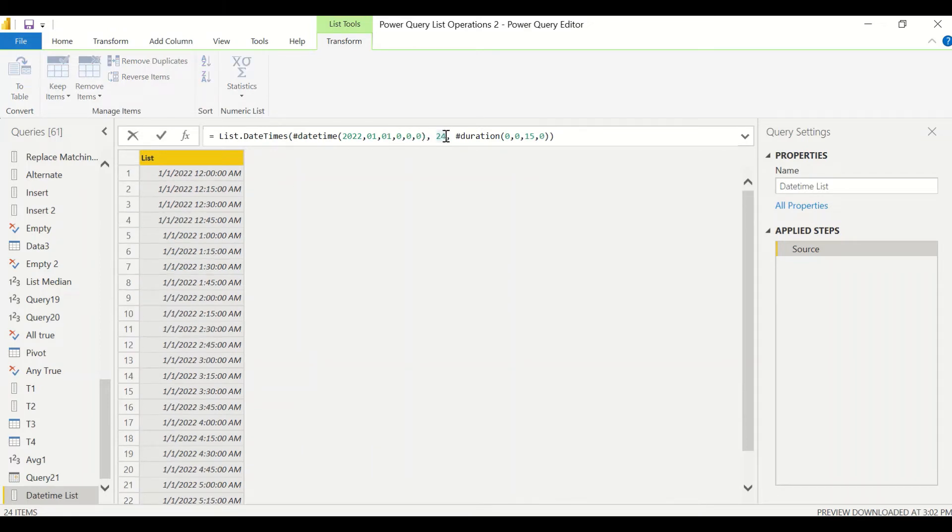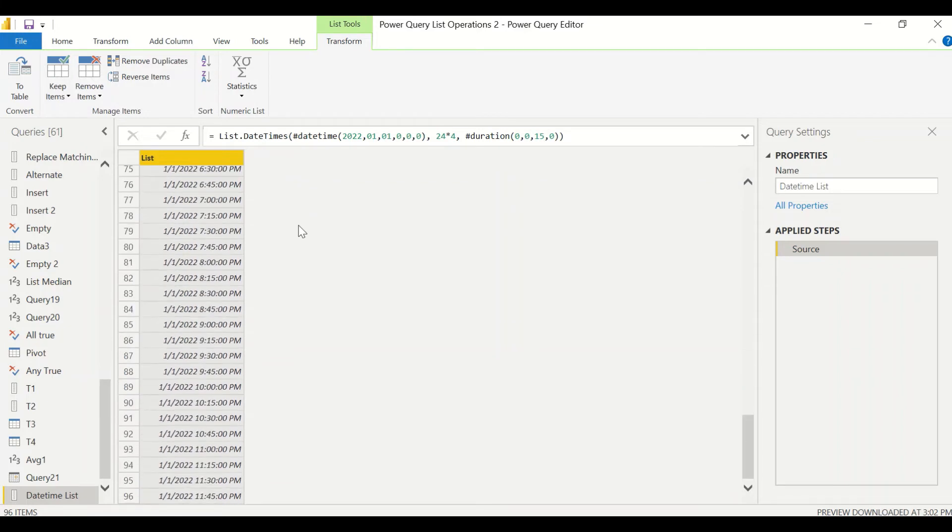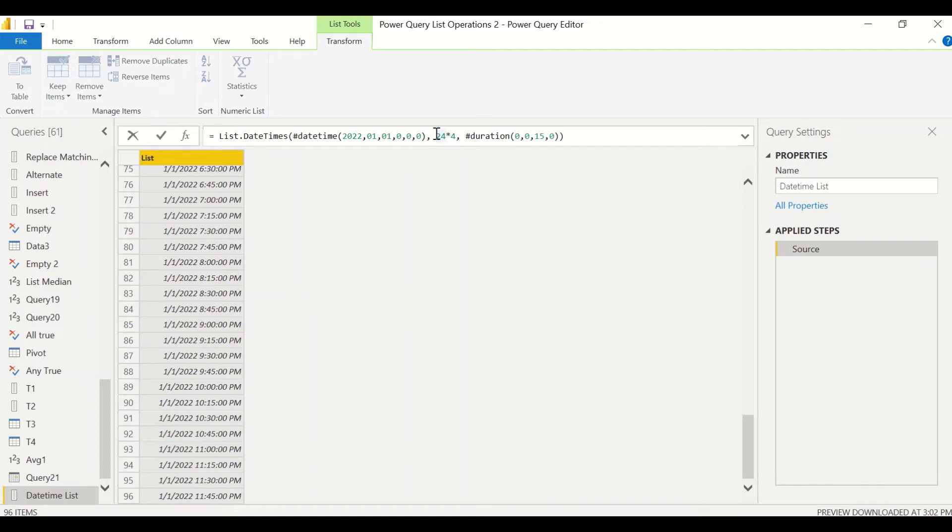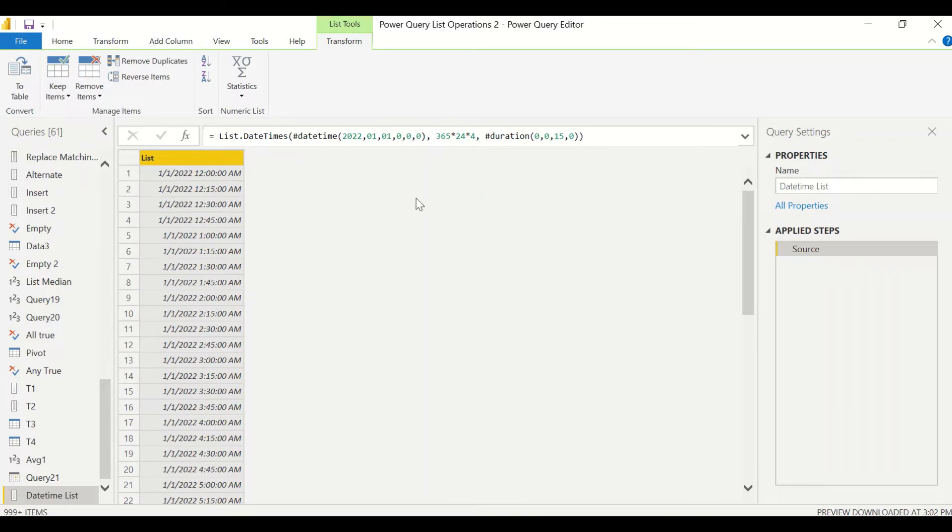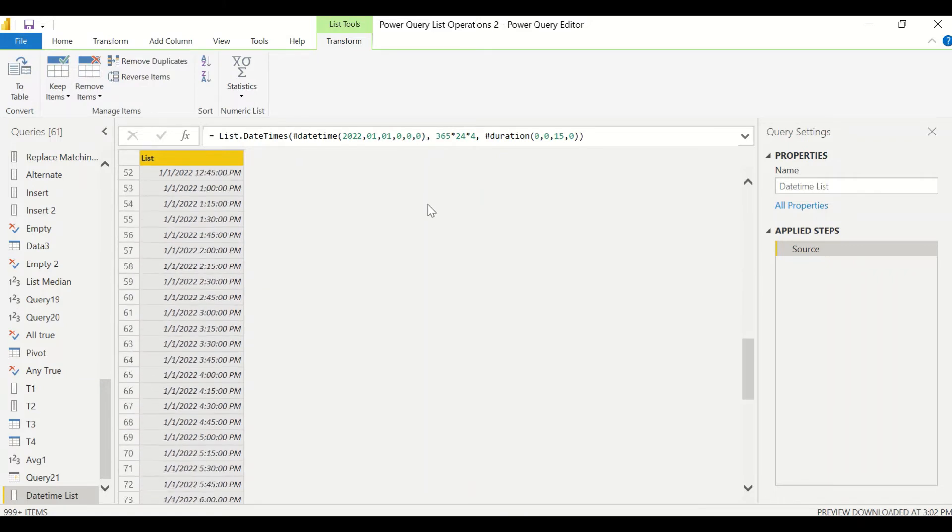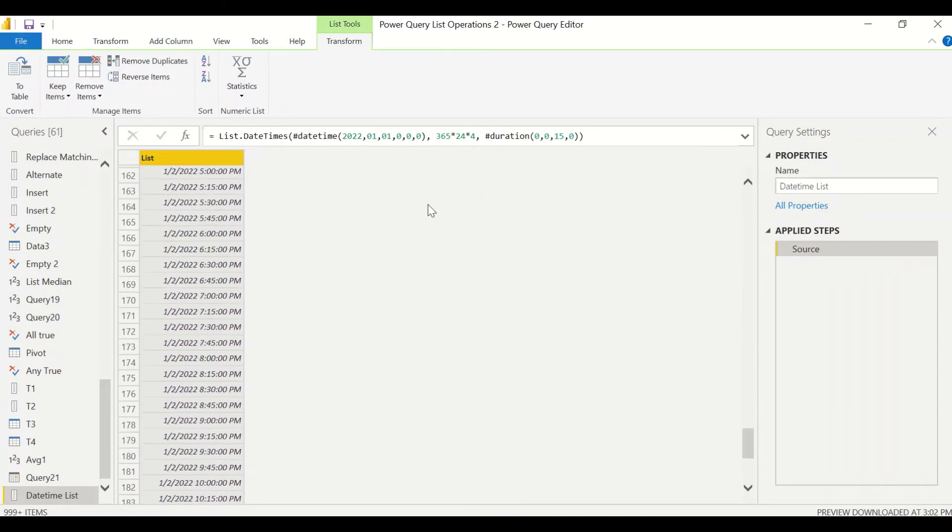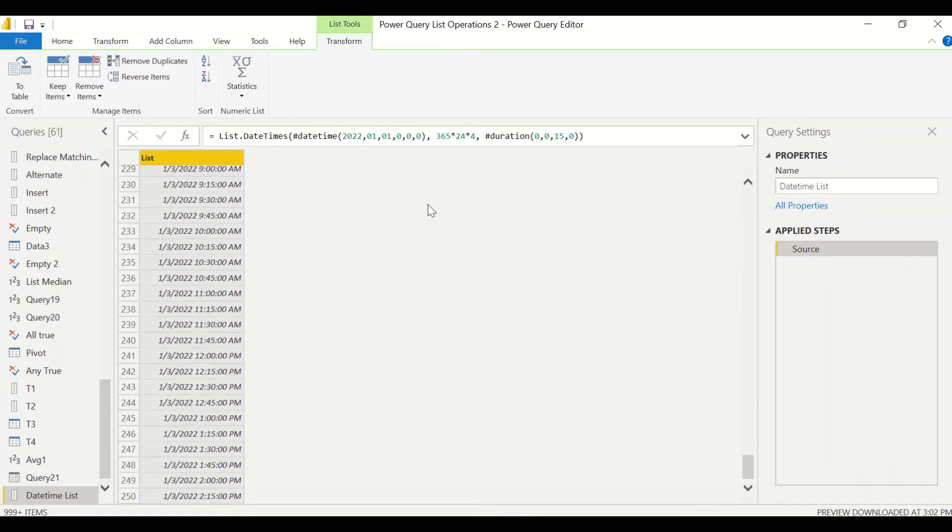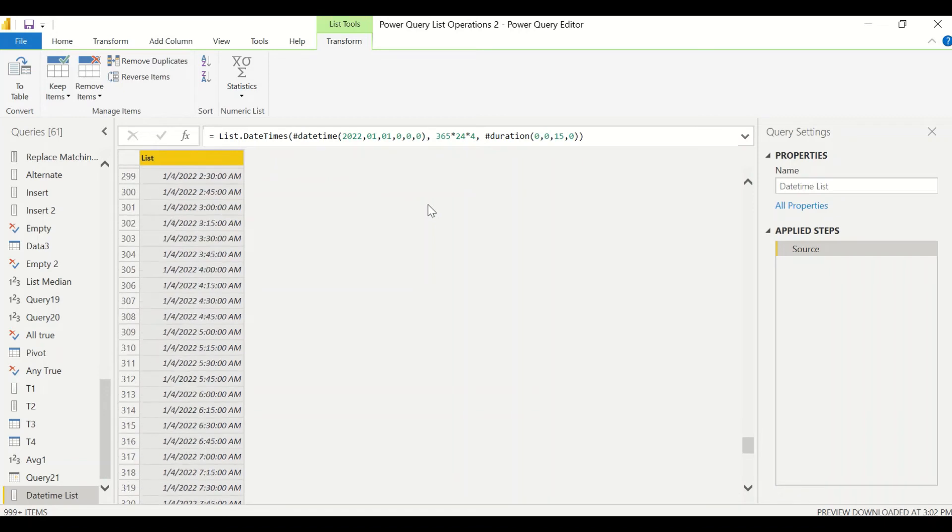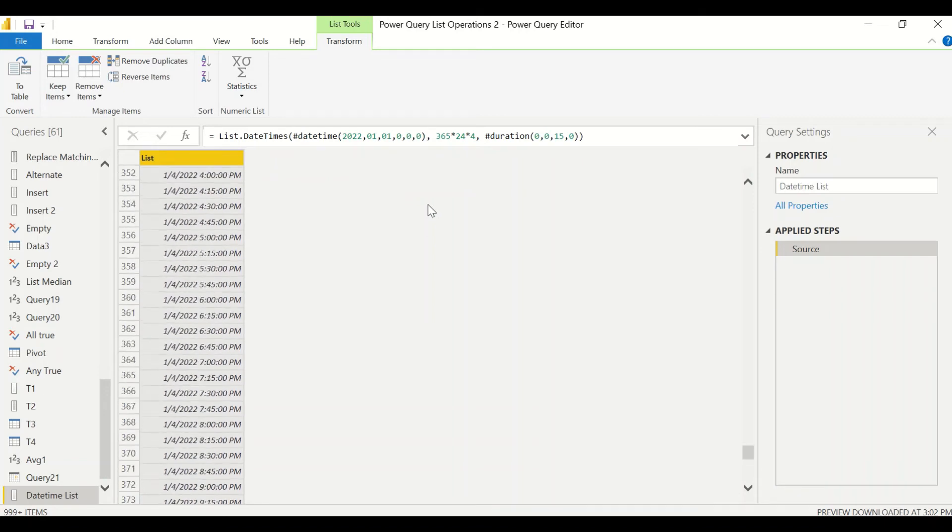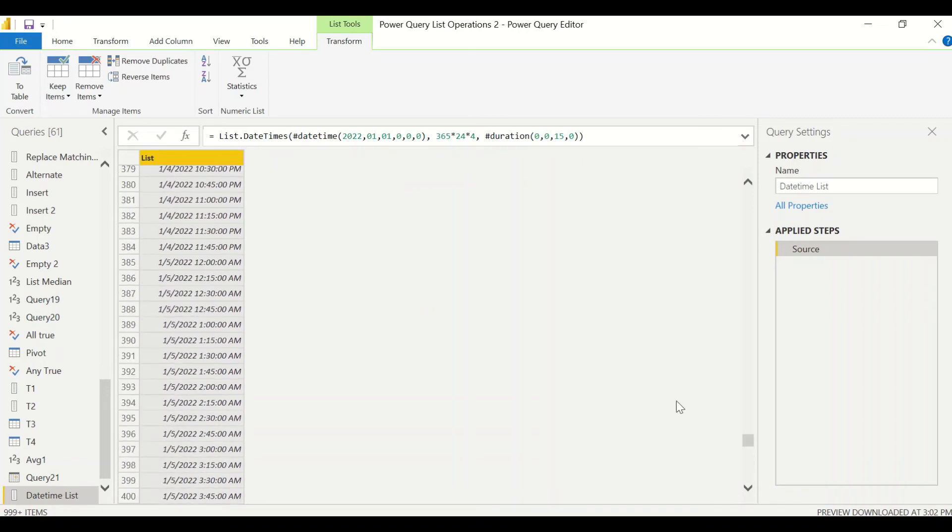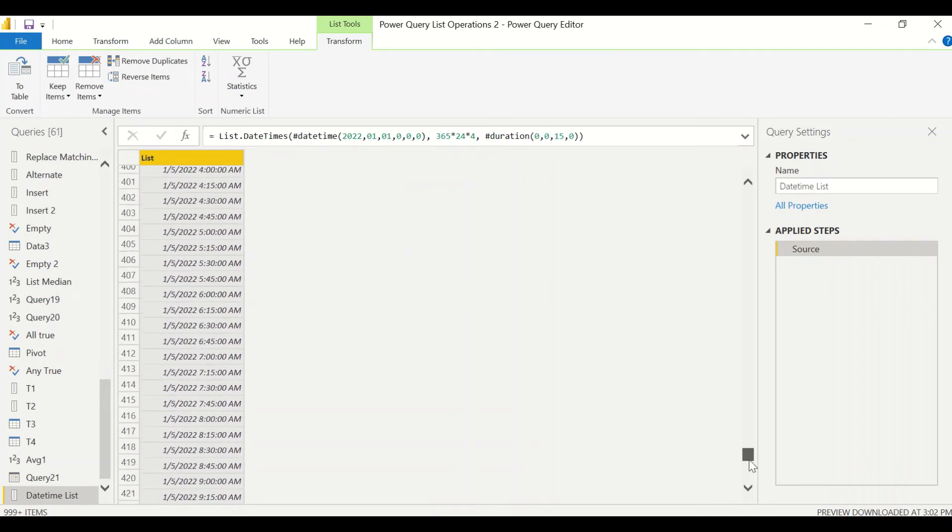But if I want 15, 15 minute difference for the entire day, so one day will have 24 hours, and every hour will have four of such intervals. So we need a long list here. We got 96 such things. Think about if I need it for an year, so 365 star 24 into 15. Now you will get a much bigger data, you can see. So in this manner you can get it.